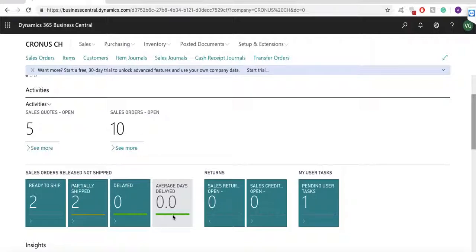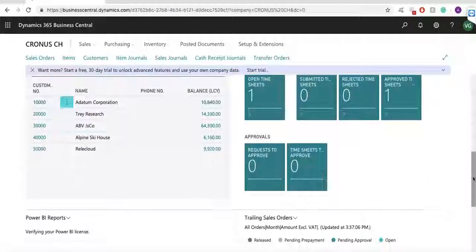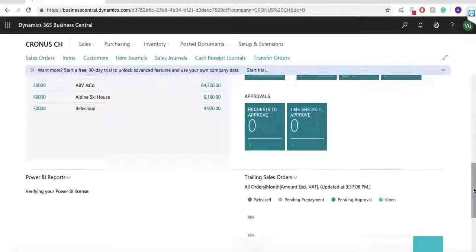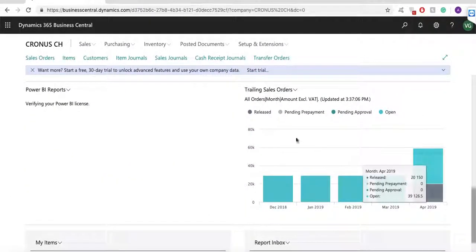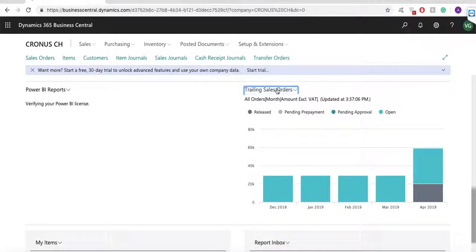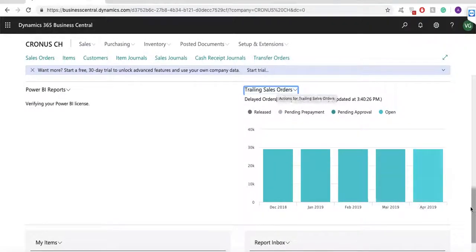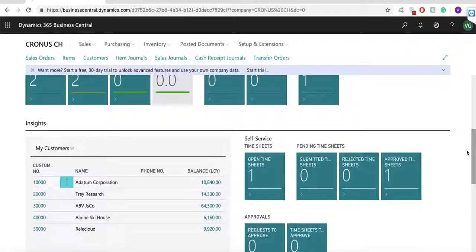In the role center, I can find some very useful reports for sales orders. I can see orders which are due today as well as delayed orders. I can see sections with my customers and my items which show their current balance.